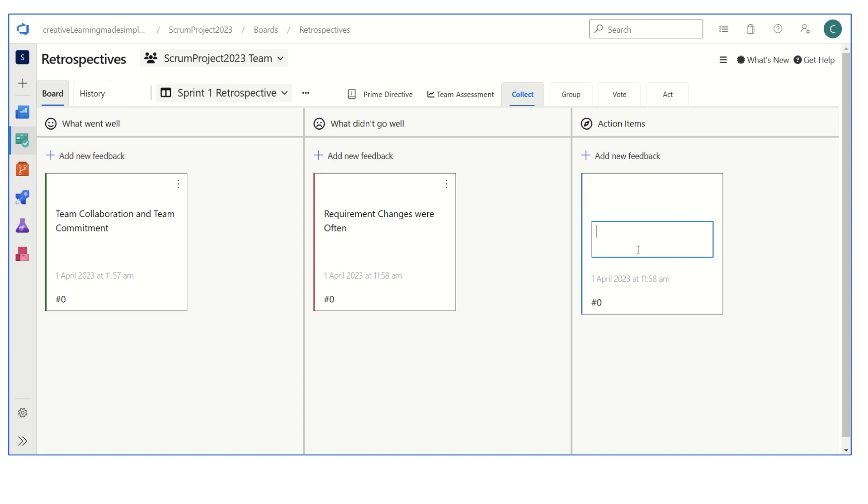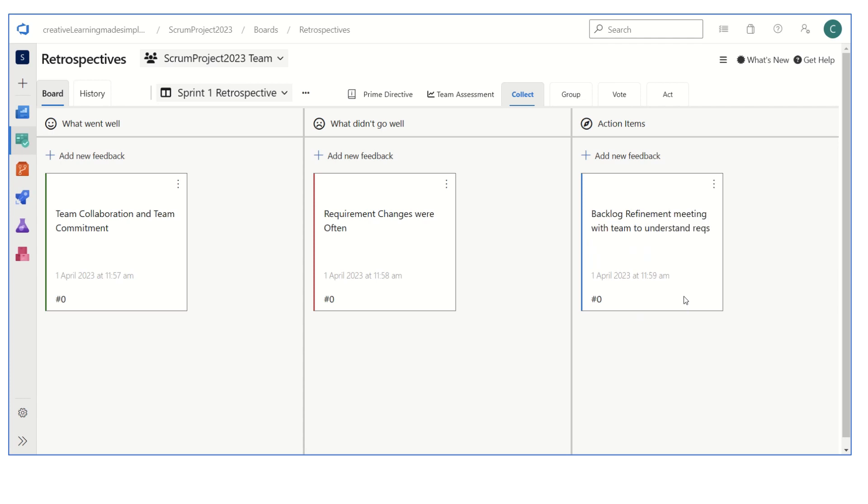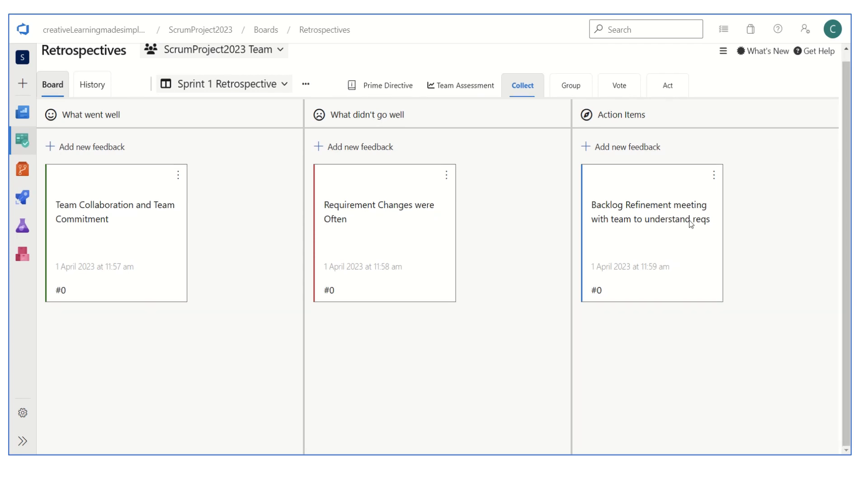Similarly, if the team decides what they can do regarding this particular improvement, they can say backlog refinement meeting with team to understand requirements. This is how the different cards can be placed by each of the sprint team members. They can place their cards on what went well, what didn't go well, and then on the items which need improvement, they can say what are the action items that the team can take. This also allows the team to vote.